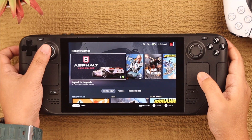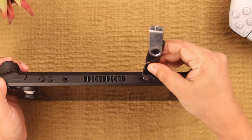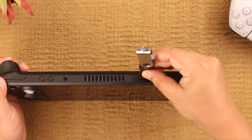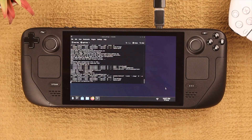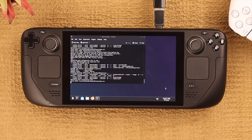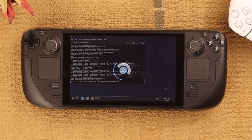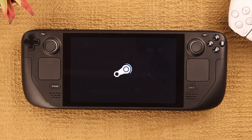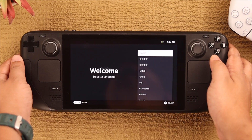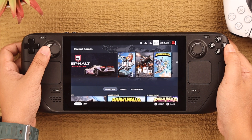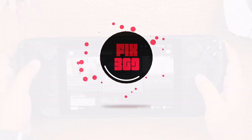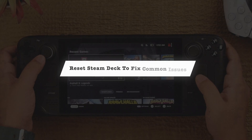If you have somehow bricked your Steam Deck, upgraded the internal SSD, or want to remove other operating systems from the internal storage, let me show you how you can clean install Steam OS by re-imaging it.